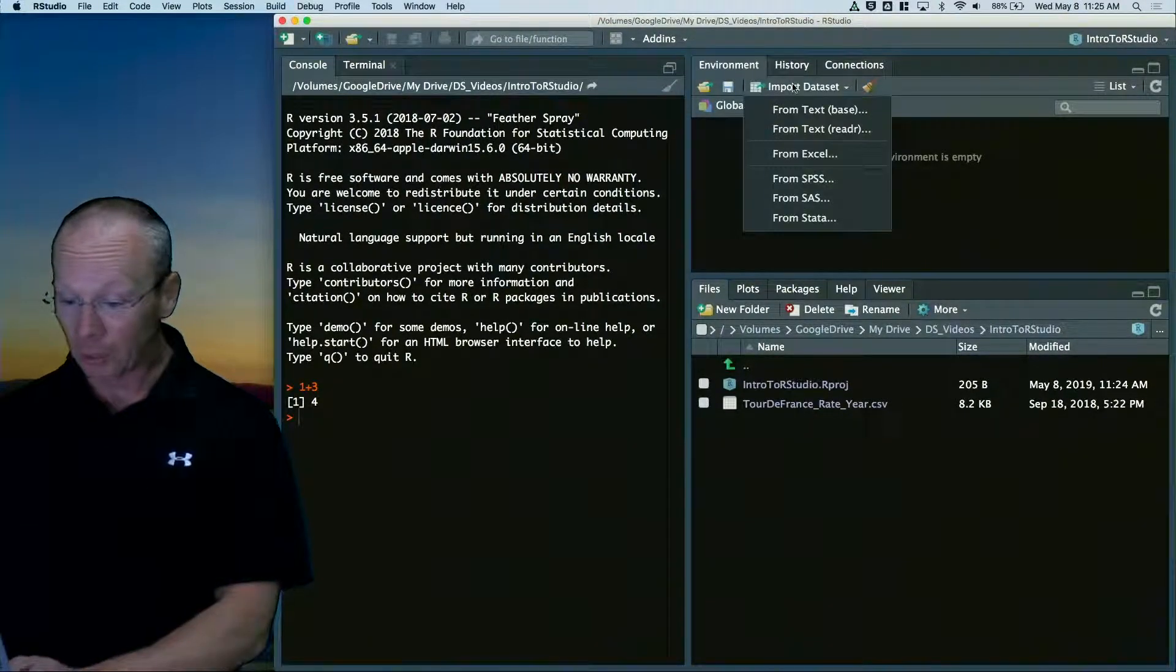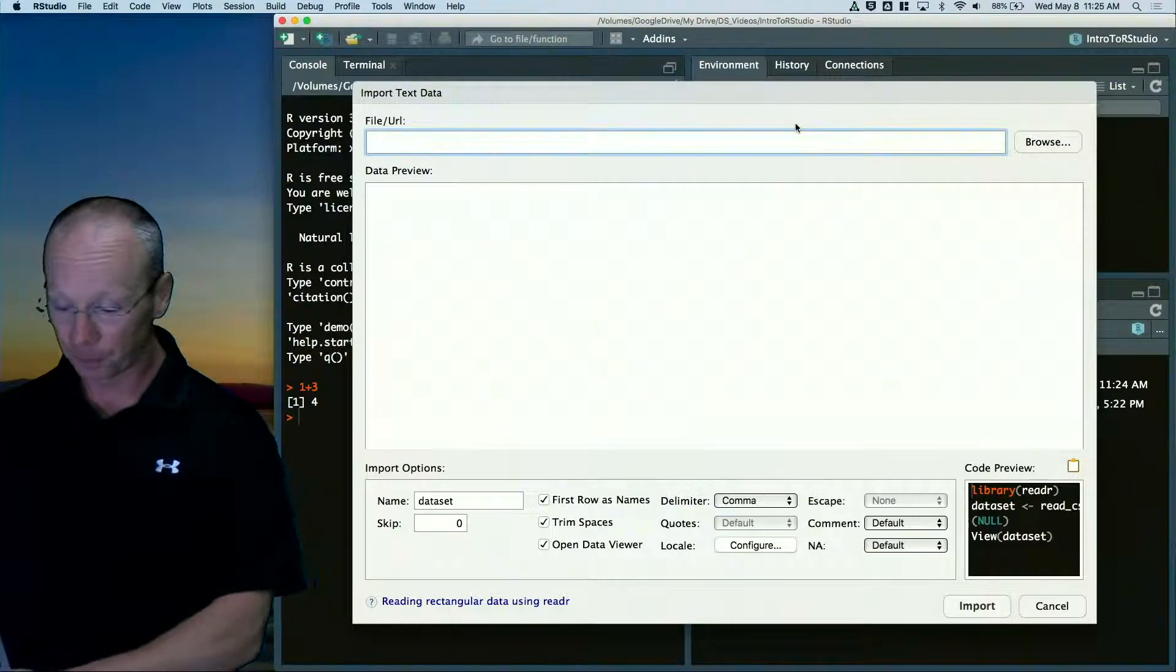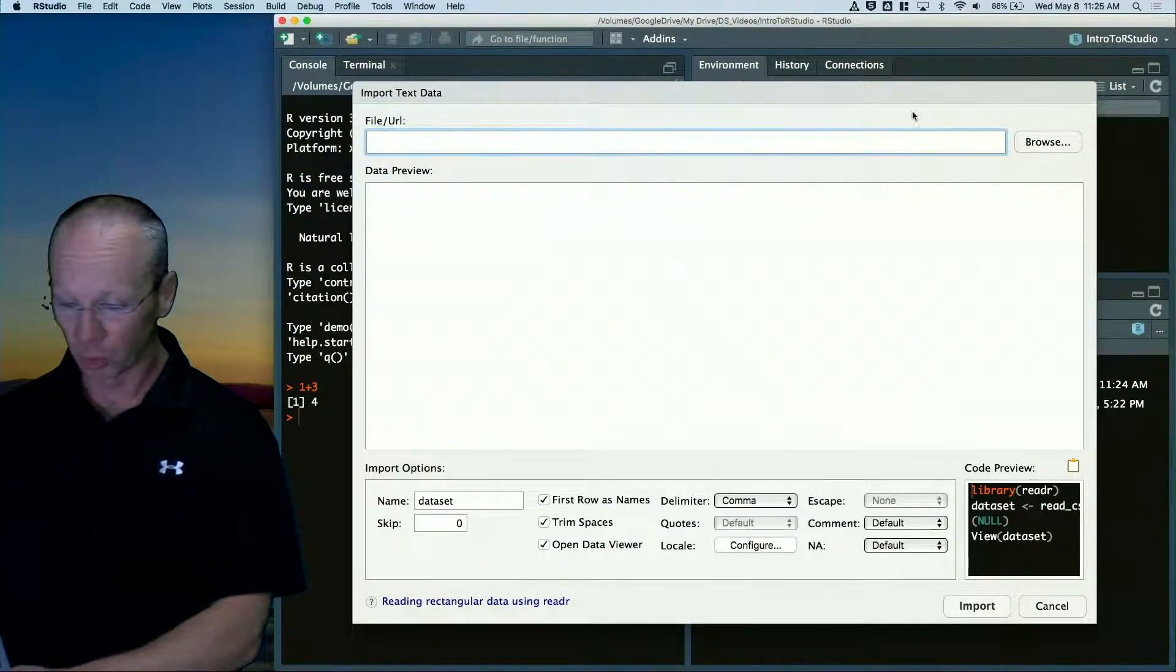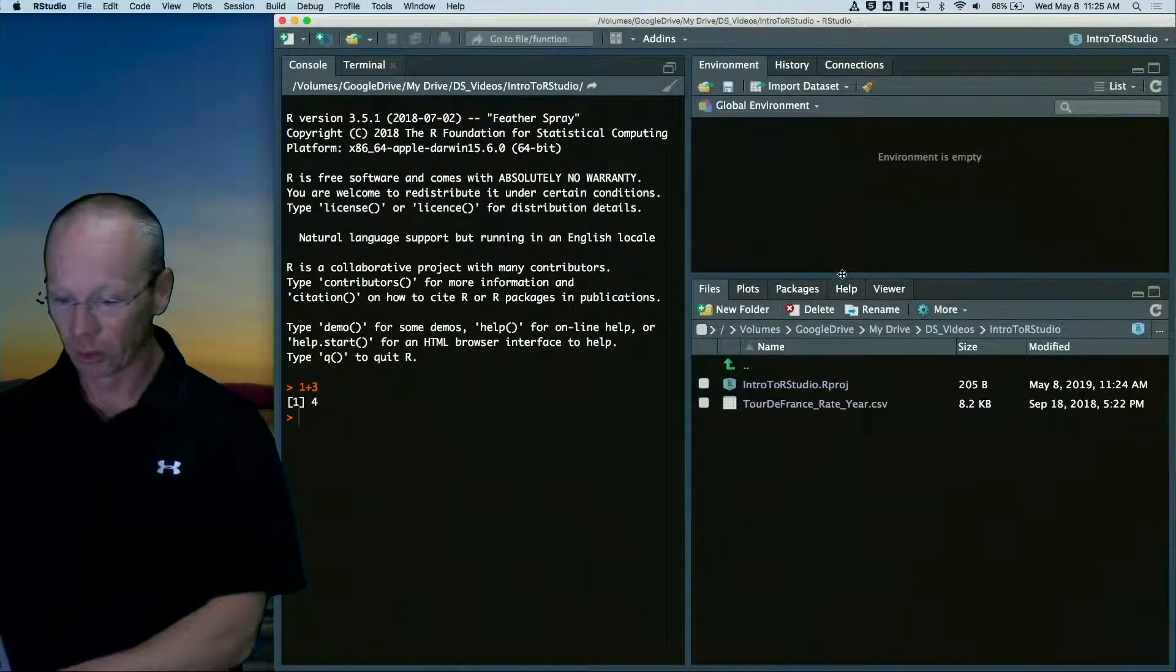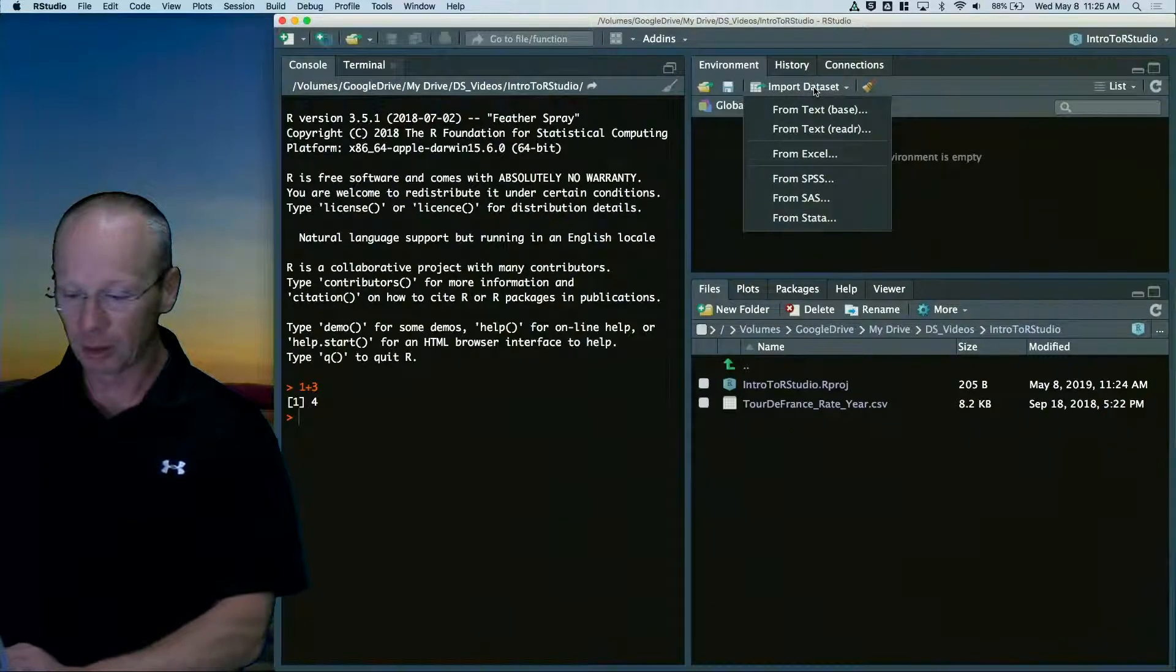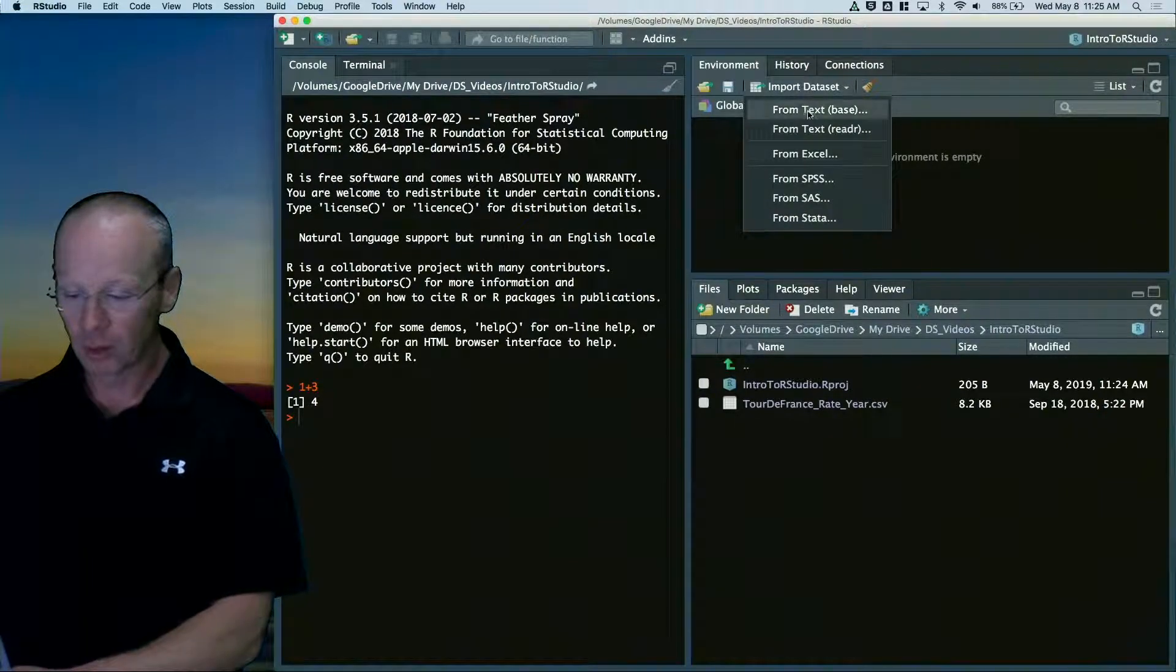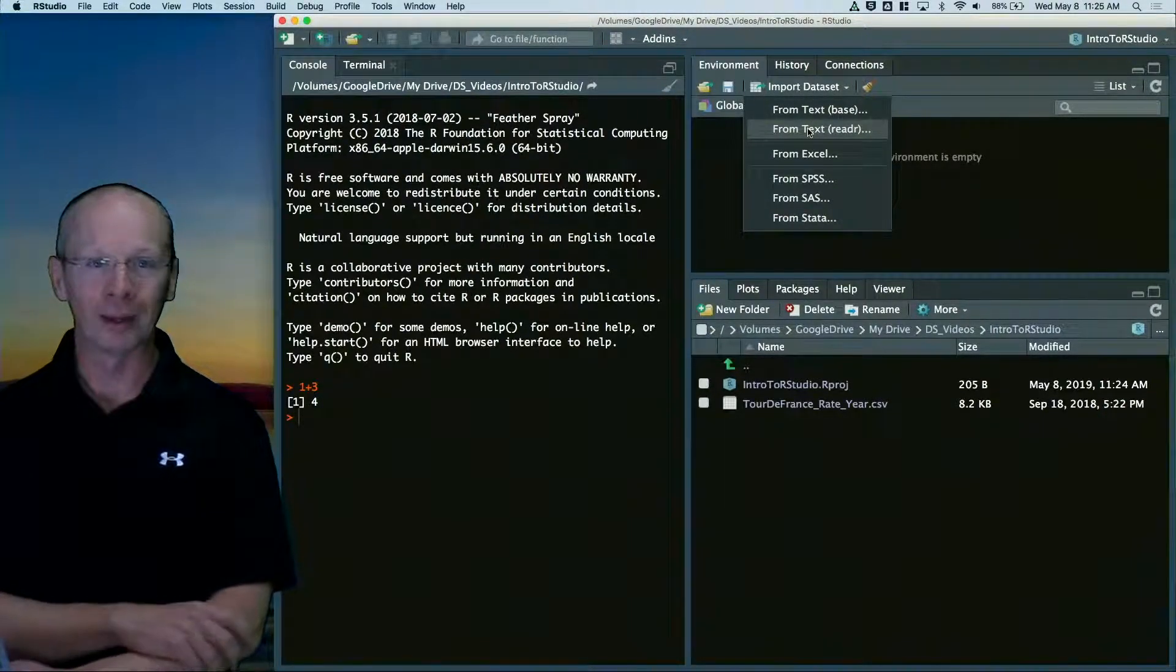So I'm going to import the data set. So hold on. I did that kind of fast. In the environment tab, import and then from reader, that's usually where we're going to go.